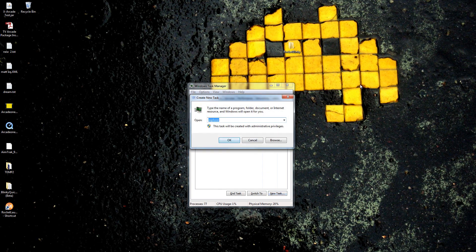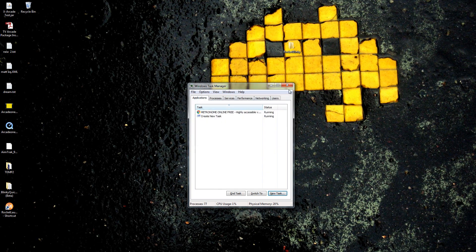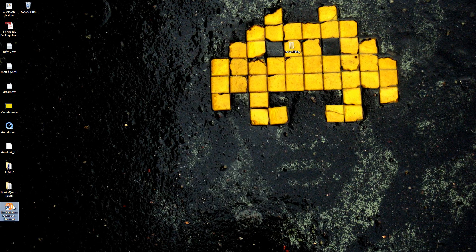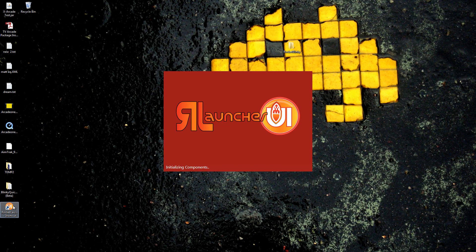After that, again, open up Rocket Launcher with the icon, the shortcut on your desktop, and we're going to let this load.